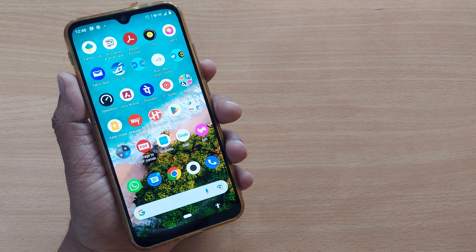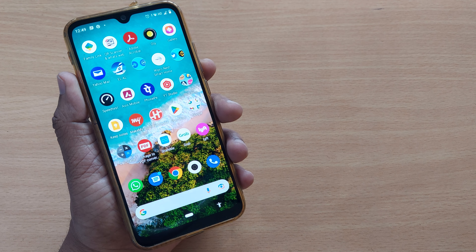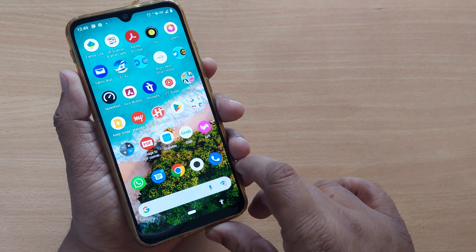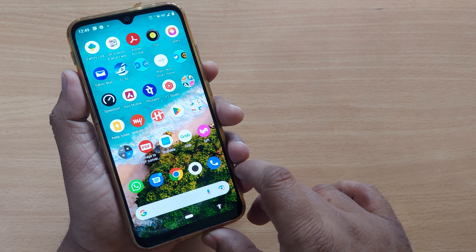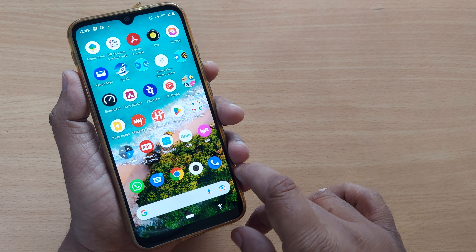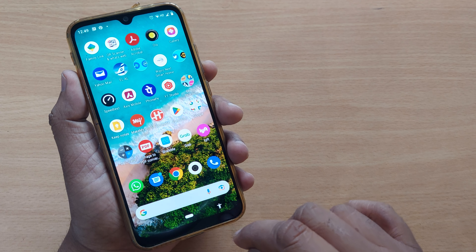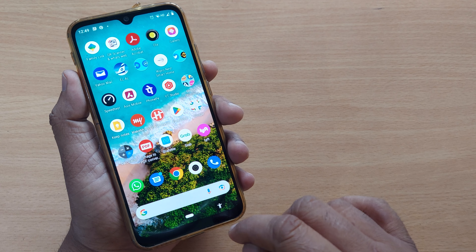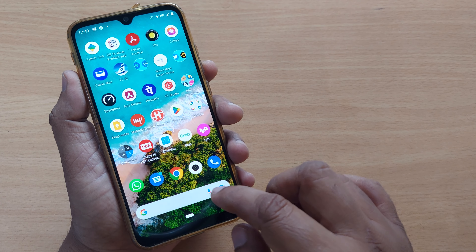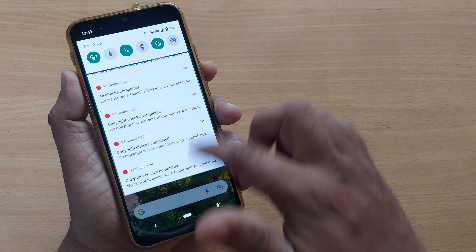Hi, welcome to my channel. In this video we are going to see how to set an alarm on a Xiaomi phone. First of all, you have to go into the clock section.